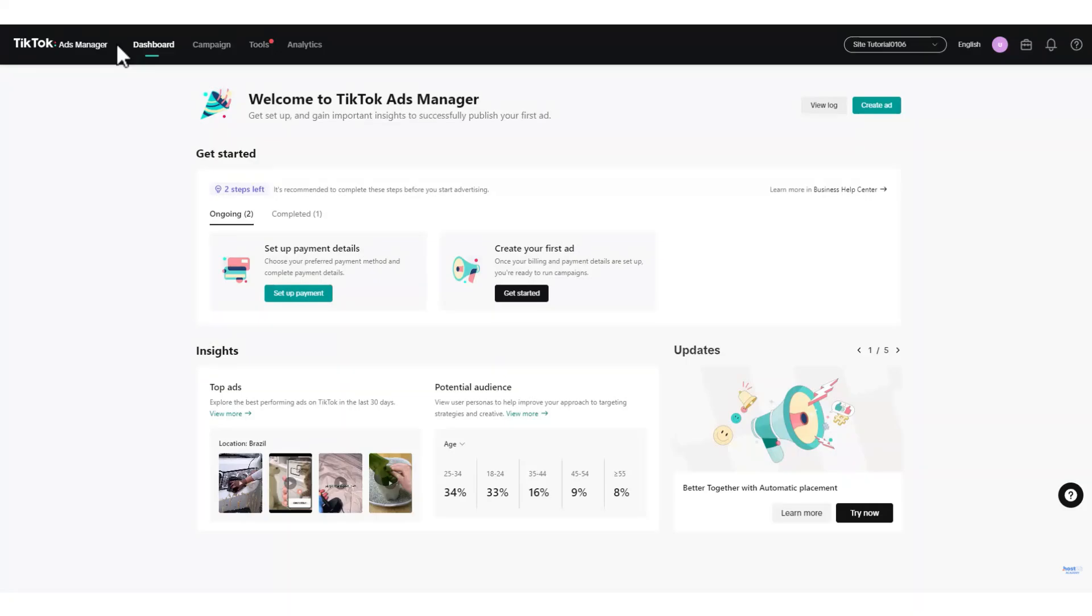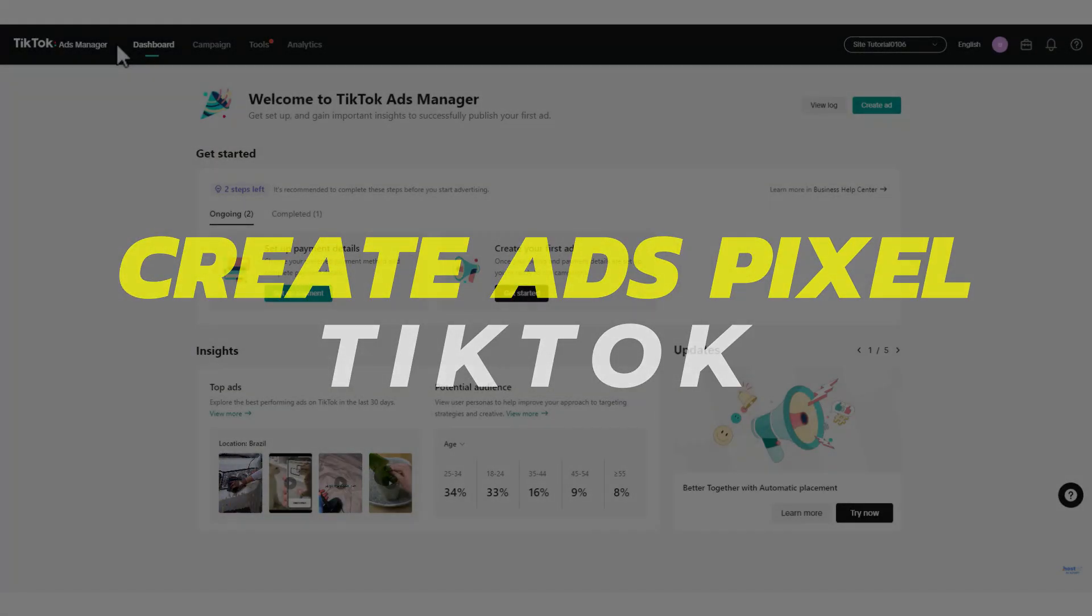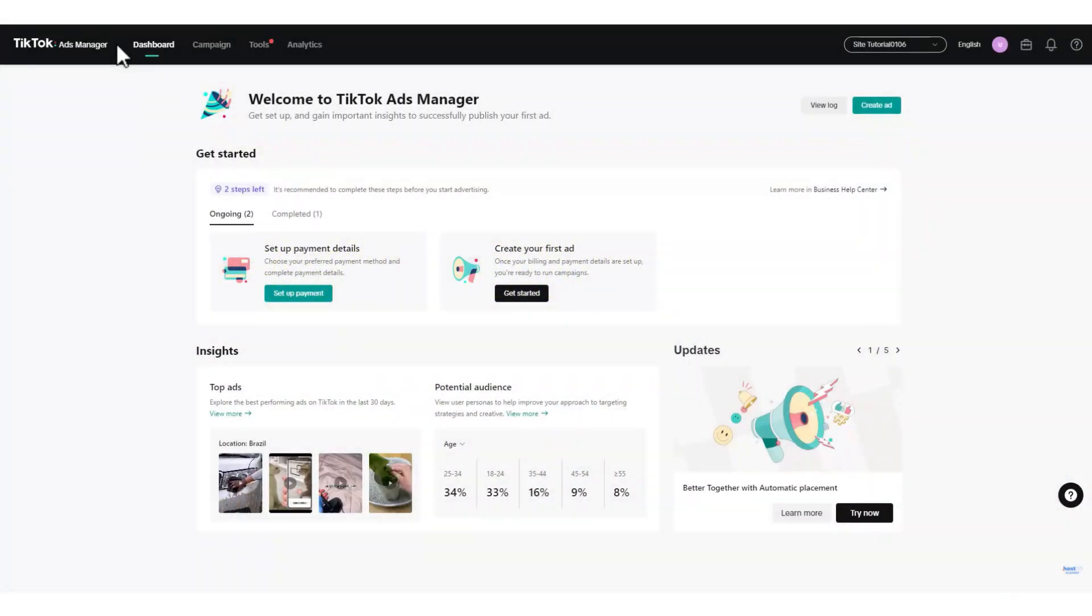Hey guys, in this video I'll show you how to create TikTok Ads Pixel. Alright, let's begin. First, access ads.tiktok.com and log in with your TikTok Ads account.